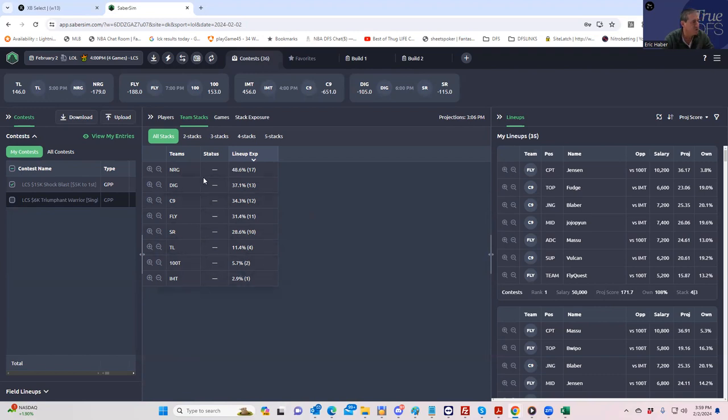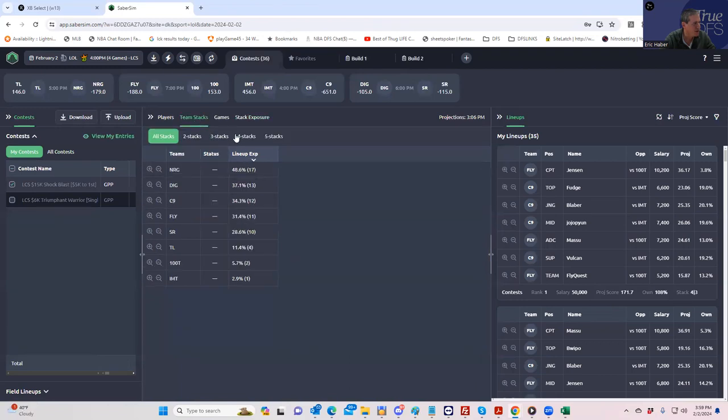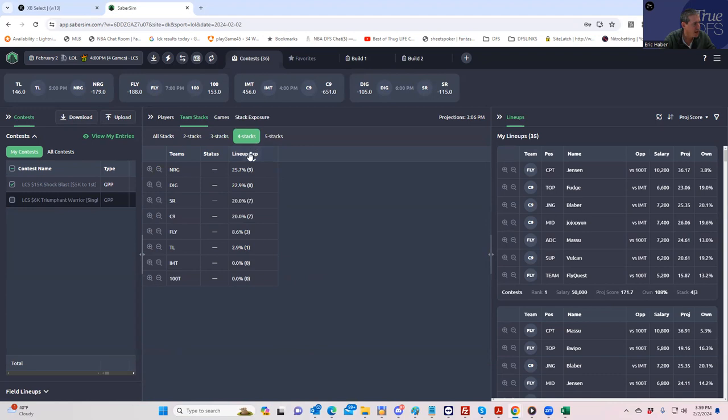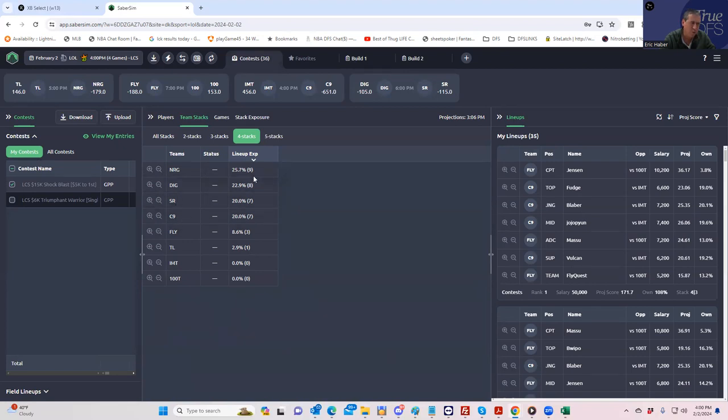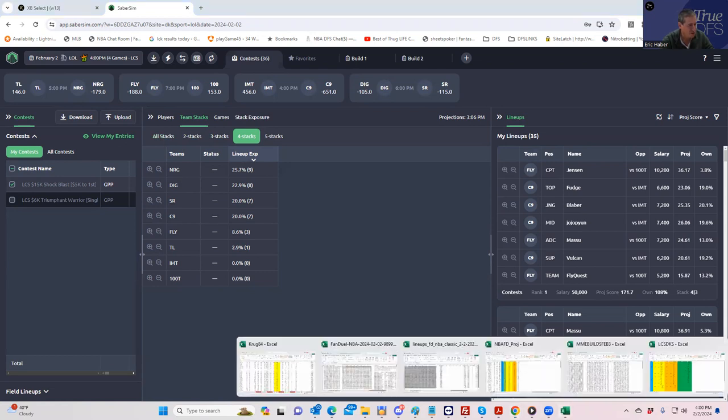We have almost zero of IMT and we do have all four threes. Now we break that down for four stacks, we have pretty much four ways: NRG, DIG, SR, and C9. So we're pretty well spread out actually. And the way these things are projecting, C9 rates to be clearly the best play, so I'm probably getting some leverage doing this I think.